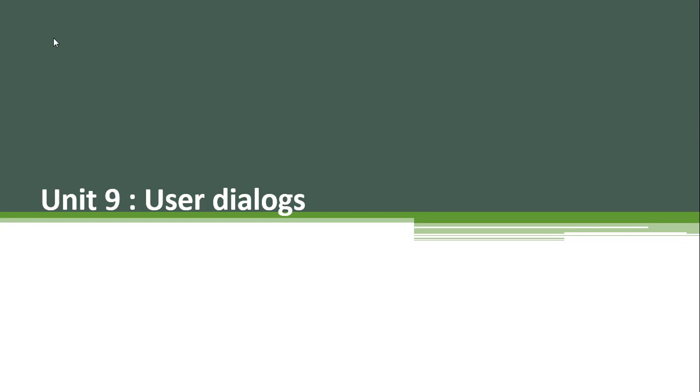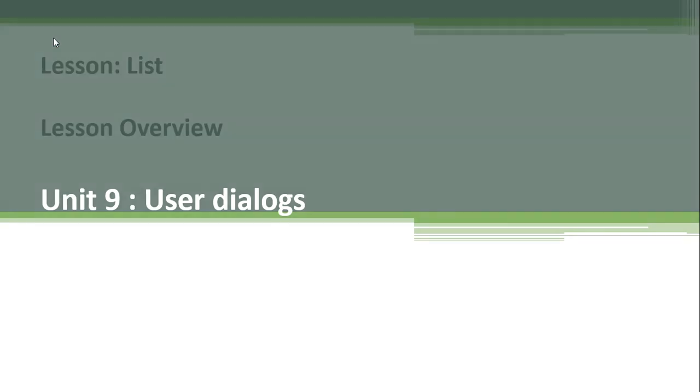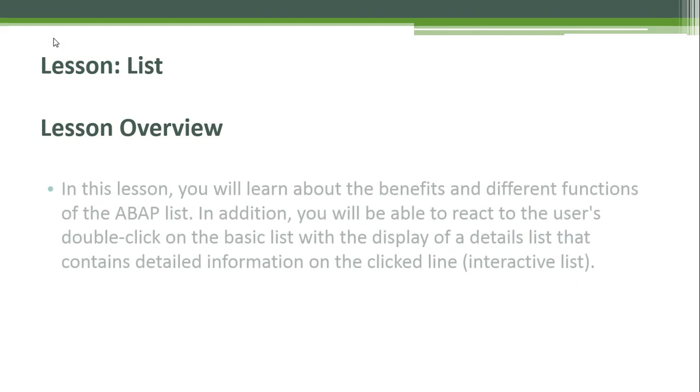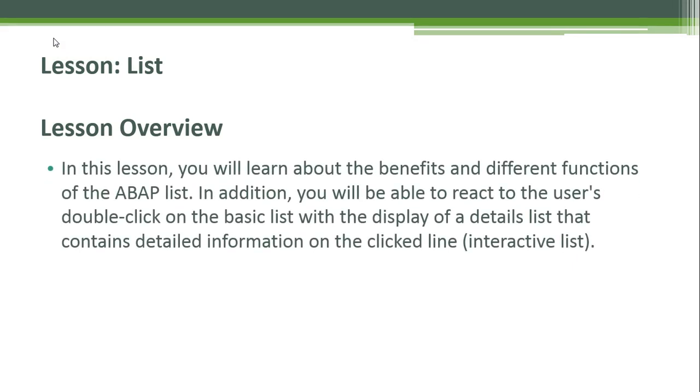Unit 9: User Dialogue Lesson - List. In this lesson you will learn about the benefits and different functions of the ABAP list. In addition, you will be able to react to the user's double-click on the basic list with the display of a details list that contains detailed information on the clicked line, or an interactive list.